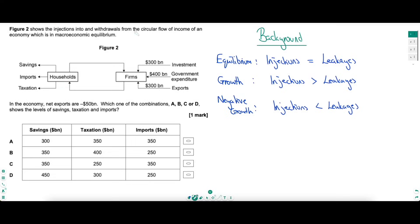Once you know the structure of the balance of payments, those questions become quite easy. Let's move to the circular flow of income. We're told the economy is in macroeconomic equilibrium - important information. Macroeconomic equilibrium in the circular flow means injections equal leakages. Injections are investment, government spending, and exports; leakages are savings, imports, and taxation. A growing economy has injections greater than leakages; a shrinking economy has injections less than leakages. Adding up the injections given, we get a thousand billion dollars.